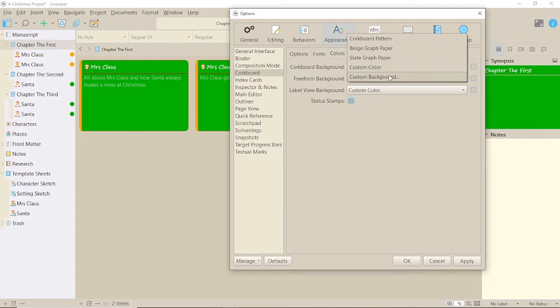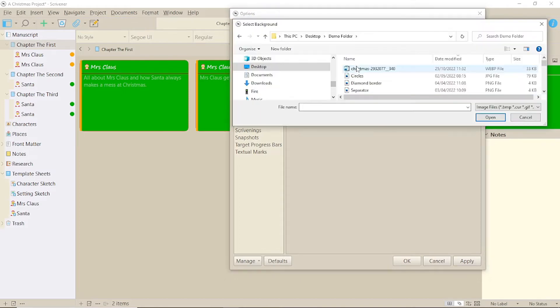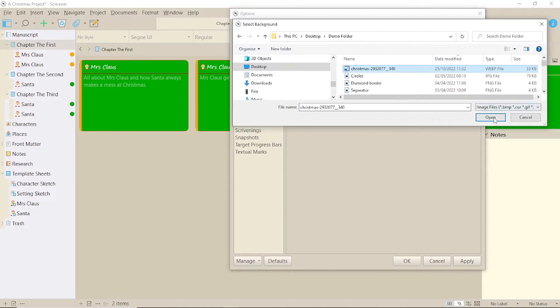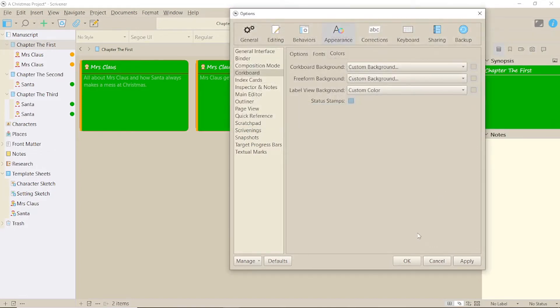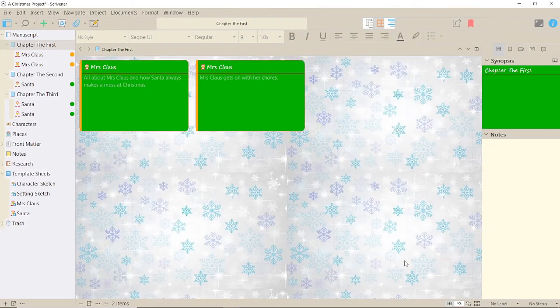Under Corkboard Background, select Custom Background. Now we're given the opportunity to select something from our computer. What might that be?